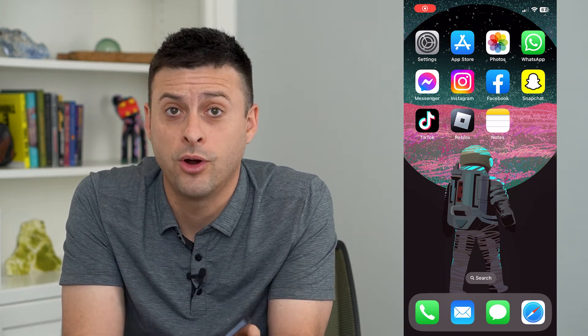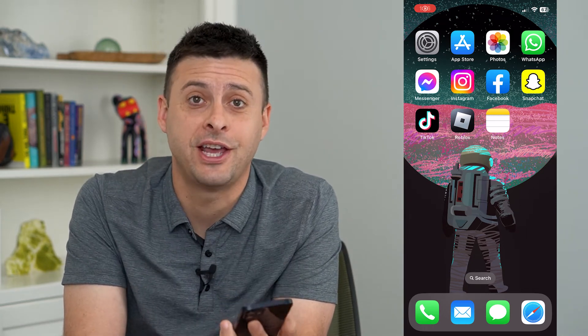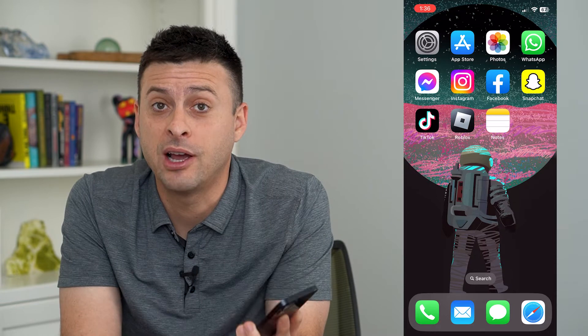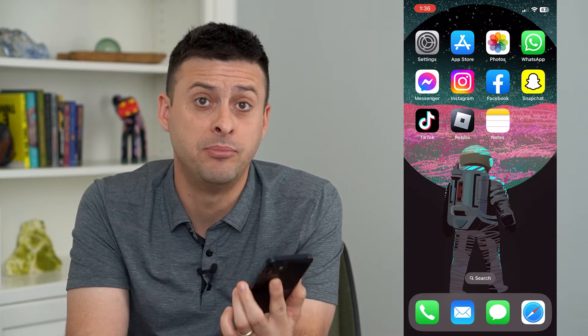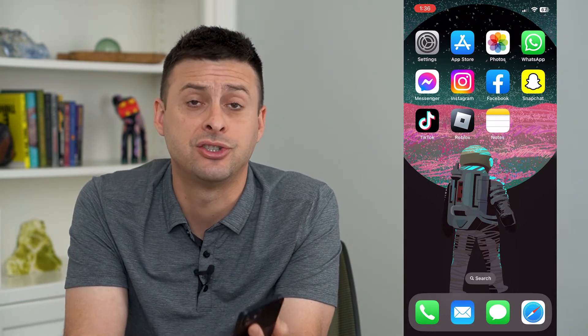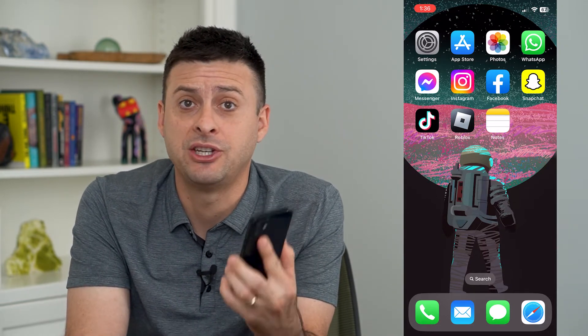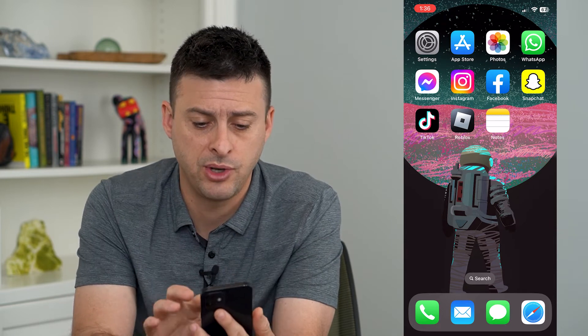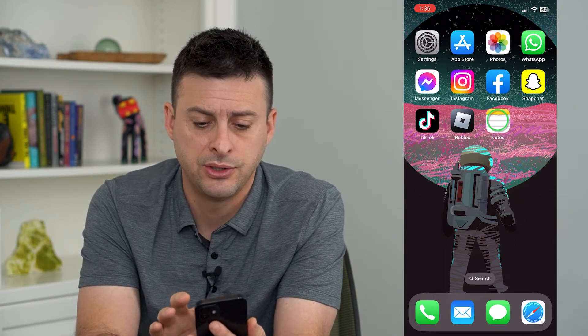Let's turn on or off shake to undo on your iPhone. Your iPhone has the ability to undo any actions just by shaking it. I'm going to show you how it works.